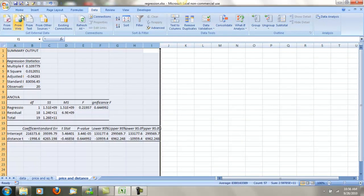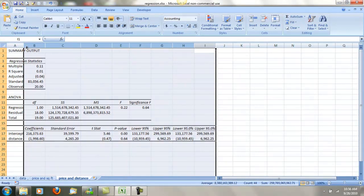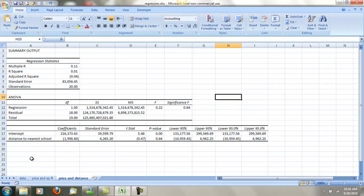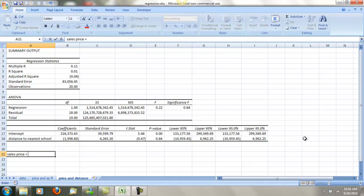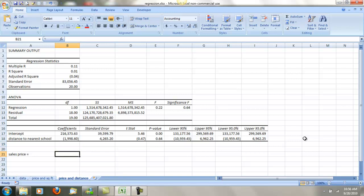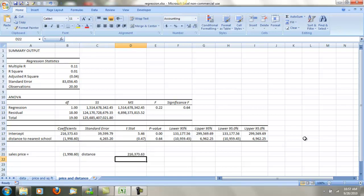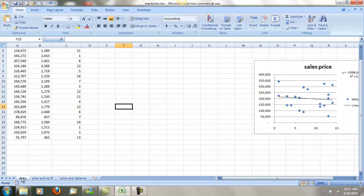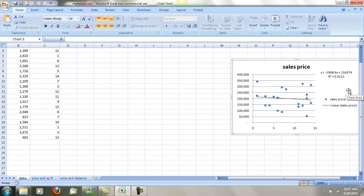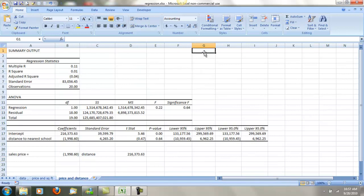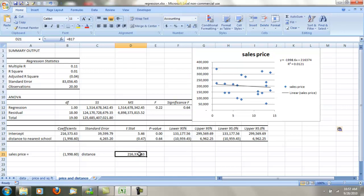Again, I'm going to change all the decimals to two places and do the auto fit on the columns. Looking at the equation, we're doing: sales price equals negative 1,998.6 times the distance, plus the intercept. I'll go back and get that chart, cut it, come back over here, and paste it in. Notice the equation: there's a positive 216 intercept and a negative 1,998 coefficient. Now we can see the difference when we talk about p-values.